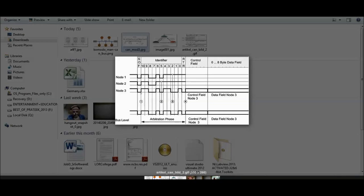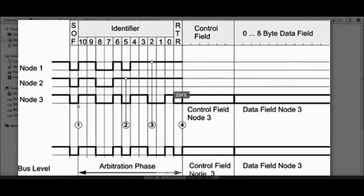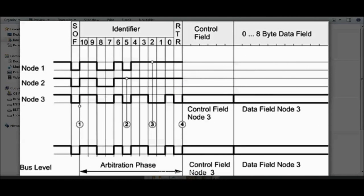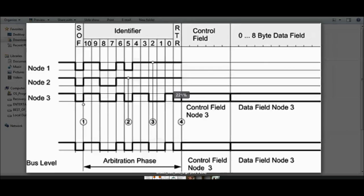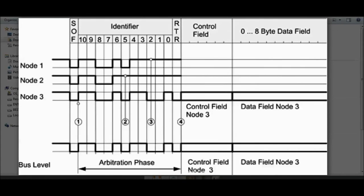The most important feature of CAN is arbitration. As mentioned, it's a multi-master broadcast serial bus, so any node can transmit on the bus. Before any node wants to take a transmission opportunity, it has to go through arbitration. Here is an example to understand how arbitration works — there are three nodes trying to transmit over the CAN bus.